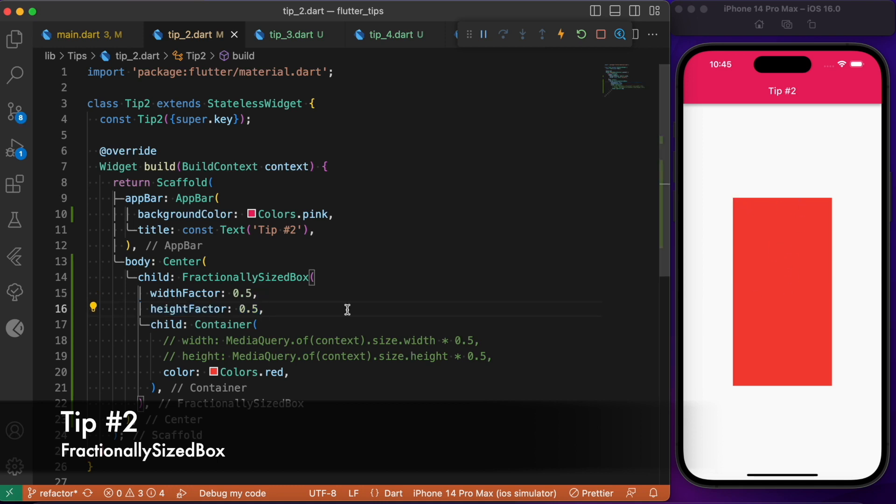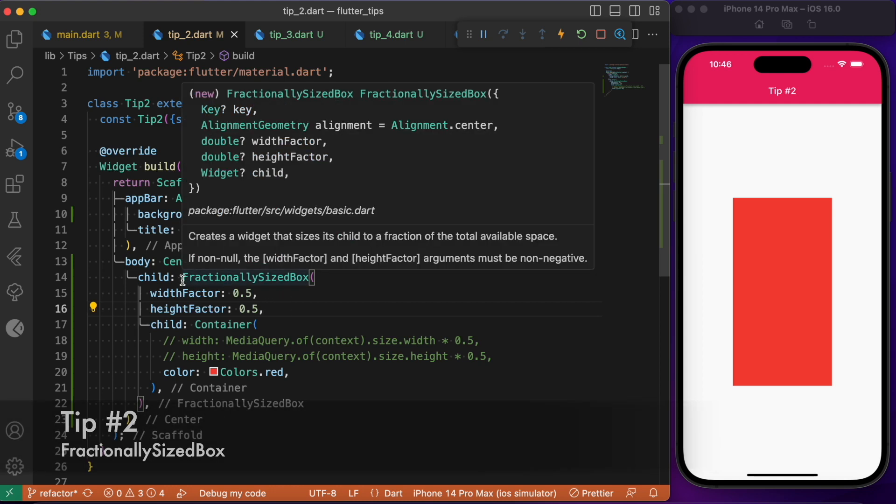This Flutter widget will be helpful in cases where you need to resize a widget based upon the screen size, or if you find it hard getting the context while using media queries, you can go for using FractionallySizedBox widget.